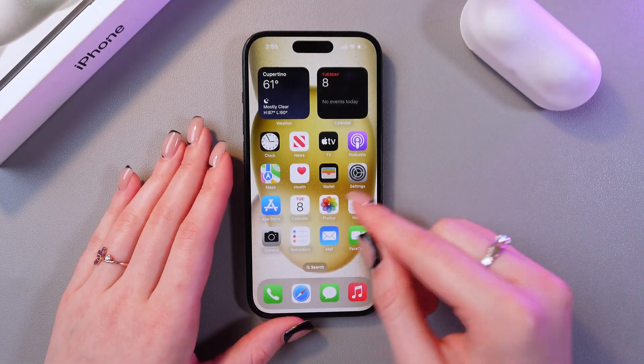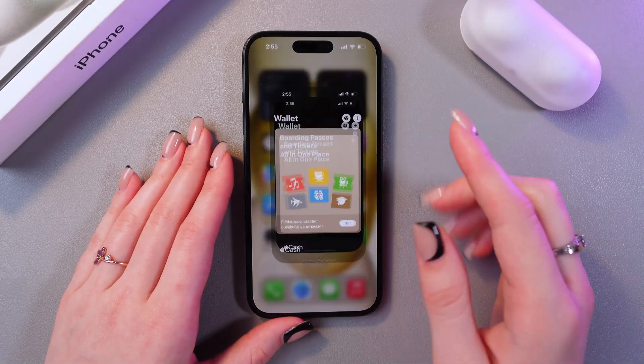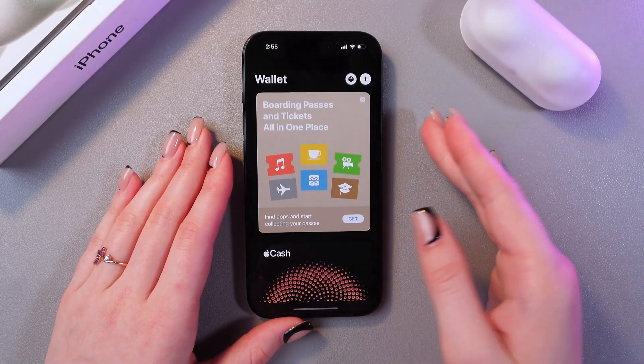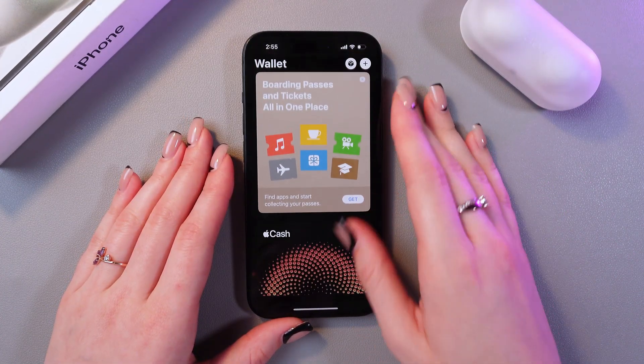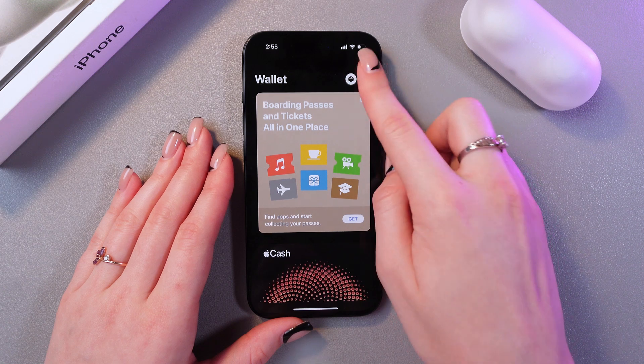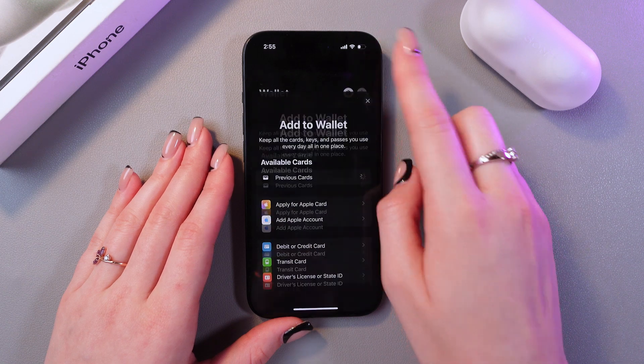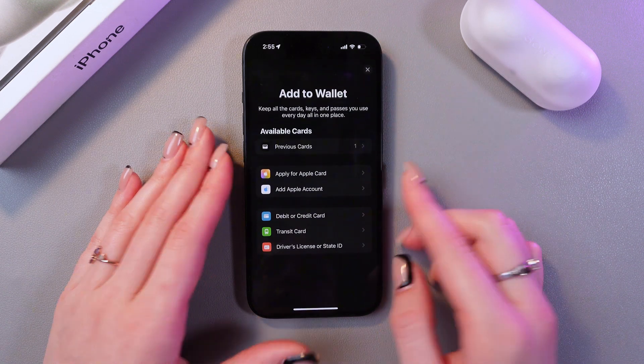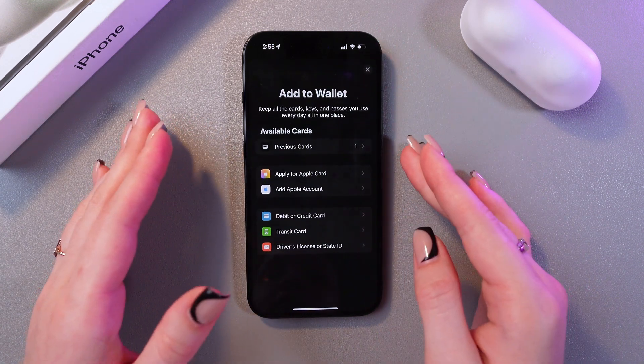First, let's open the Wallet application. Here we can see this plus button, which we need to tap. Now we can see a few options.